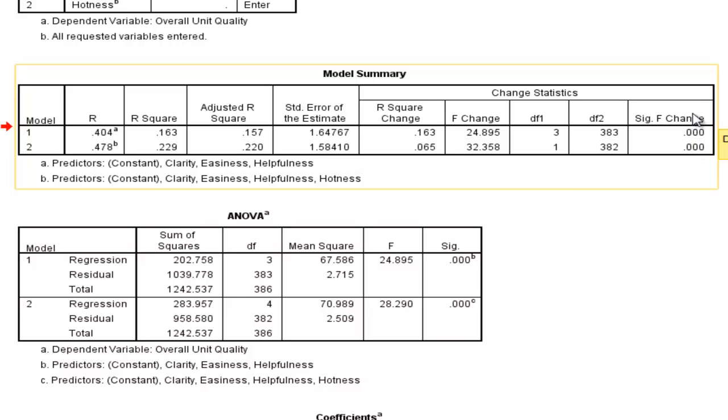And the significance f-changed for the first model is 0.000. Now that just means that this r-squared value of 0.163, or r-squared change, 0.163, change from 0, is statistically significant.